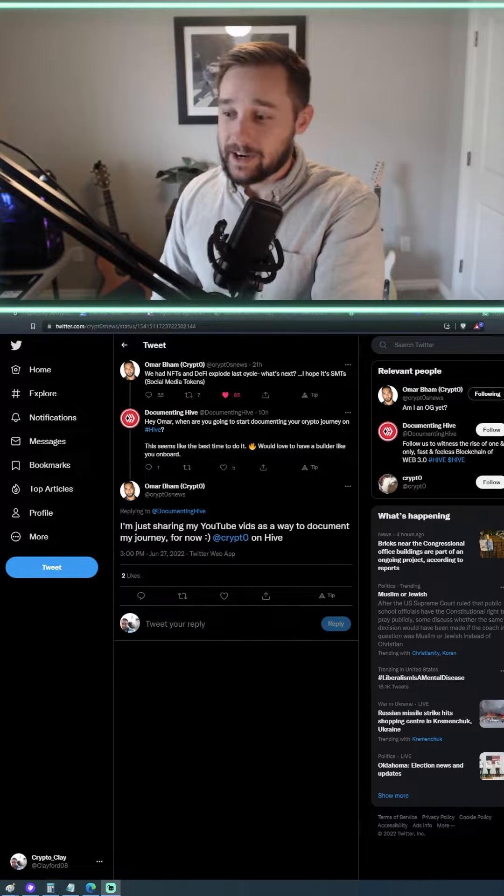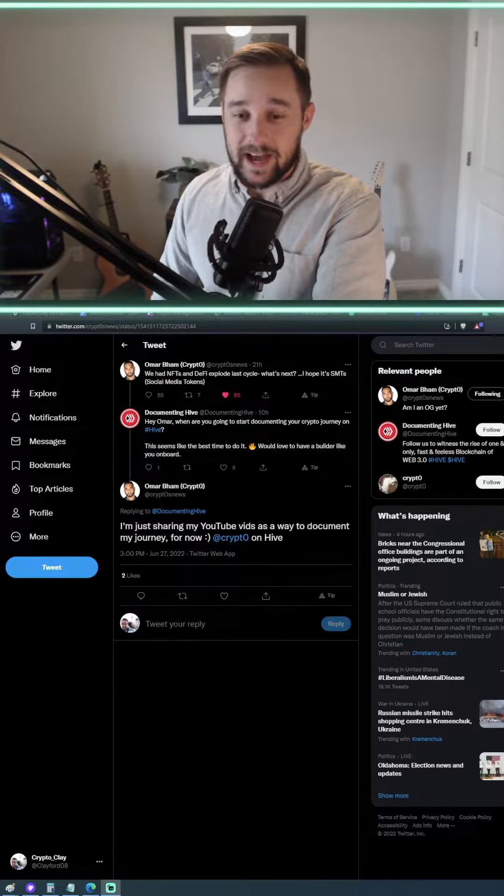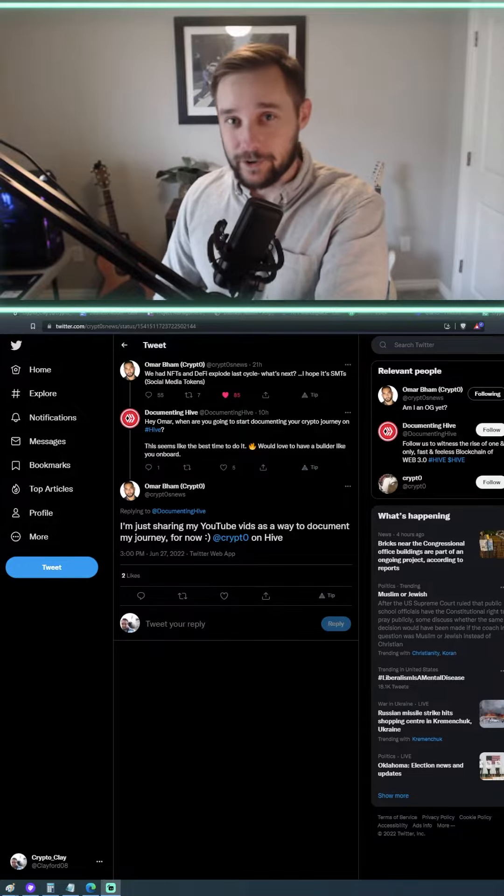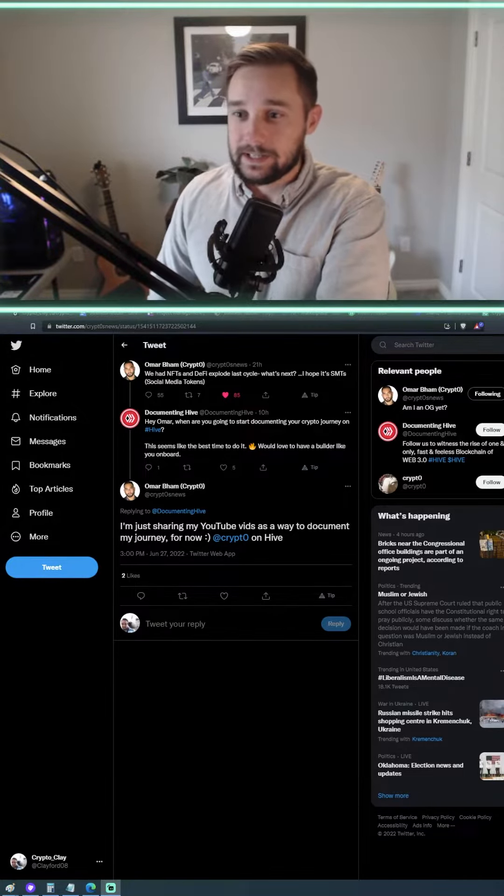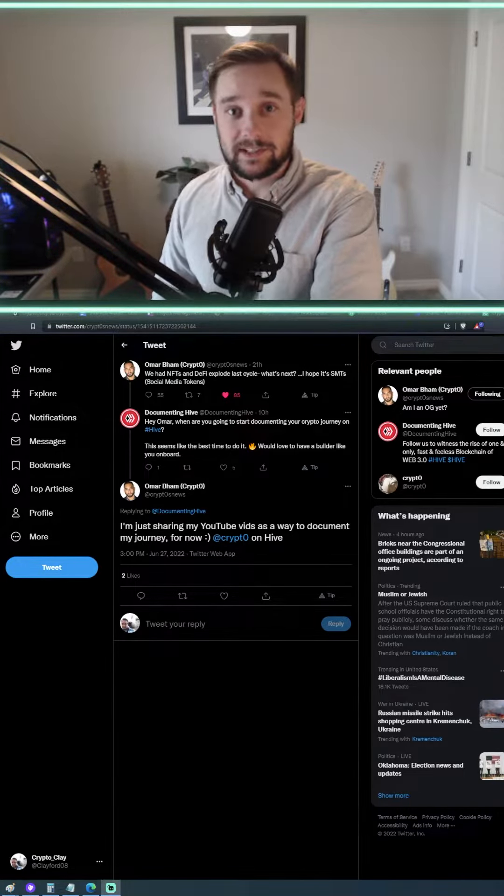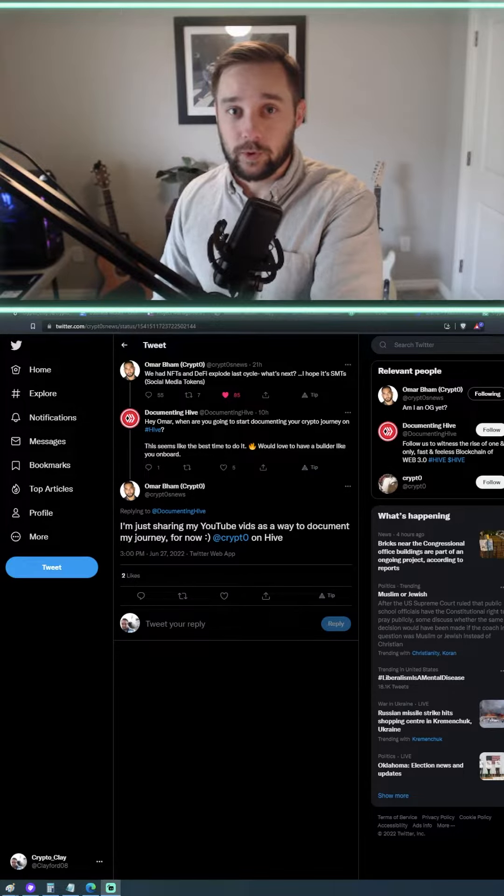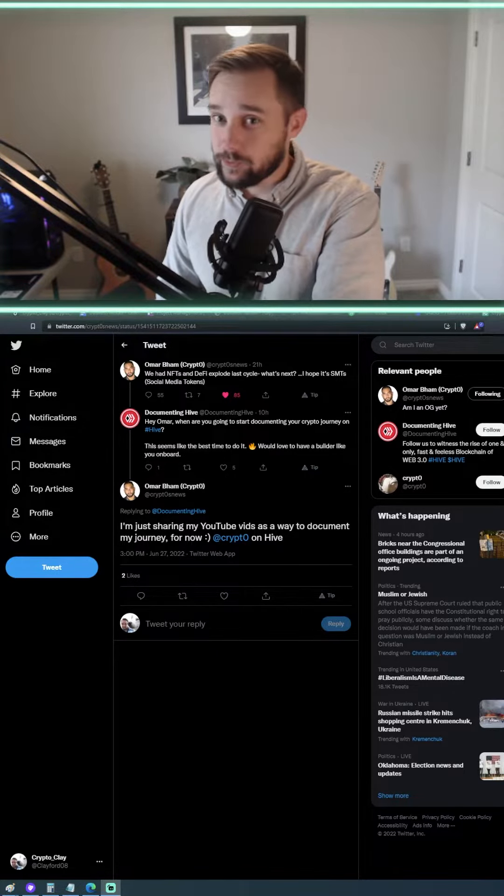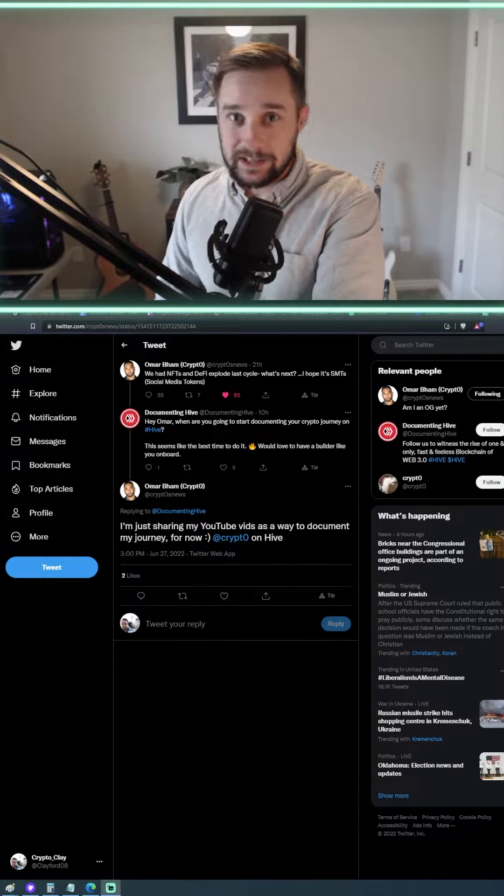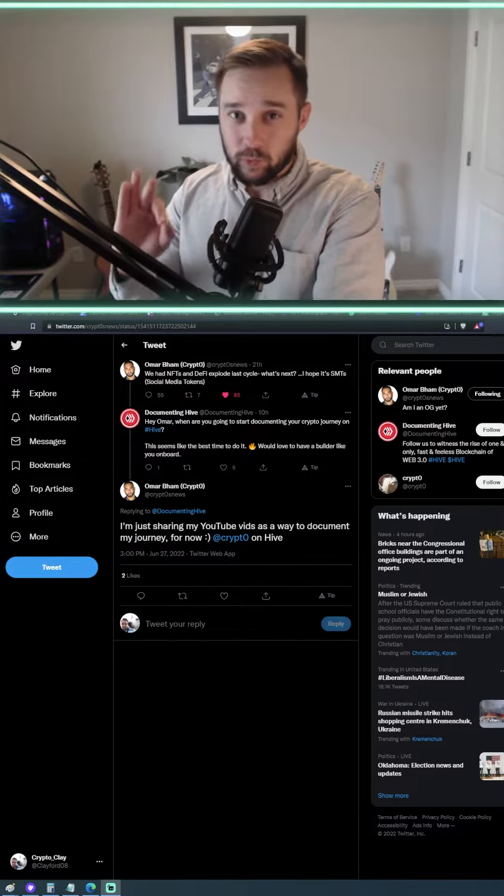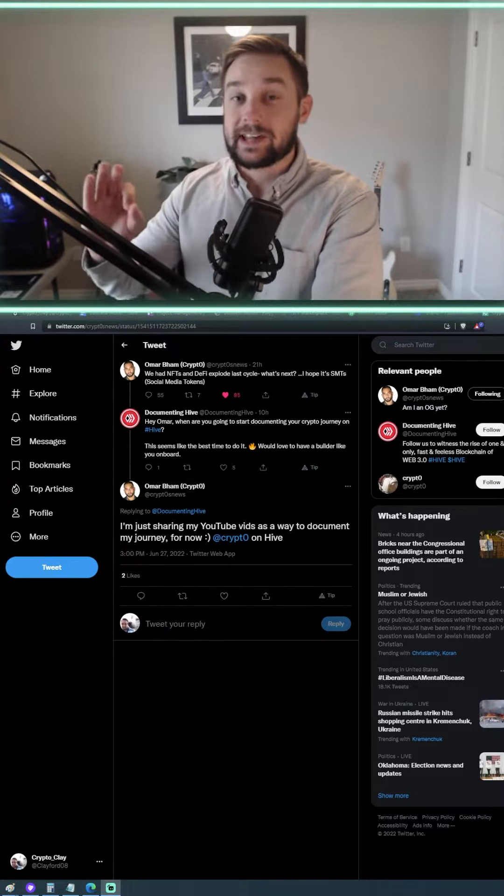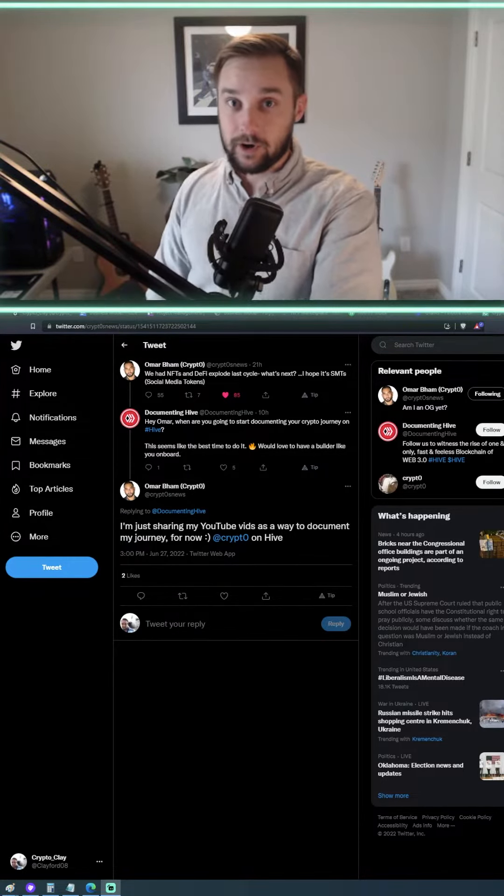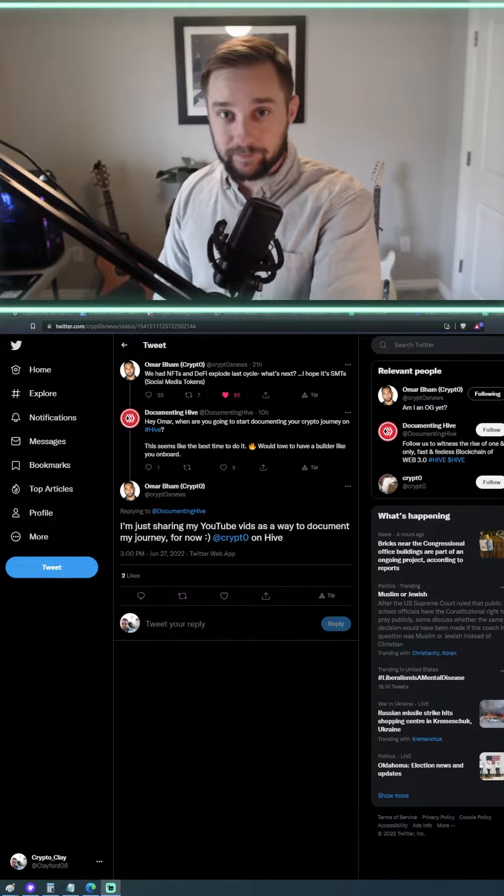And honestly, I think he's spot on. I really do. I think social media tokens are the next norm for cryptocurrencies, and the reason for that is because people don't realize yet just how monetized they are as a human being.